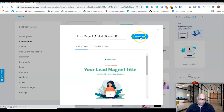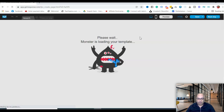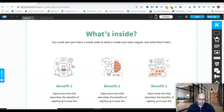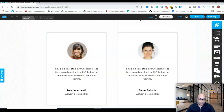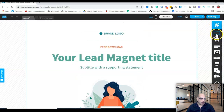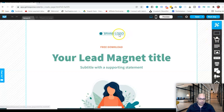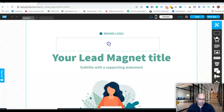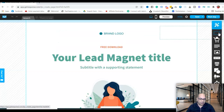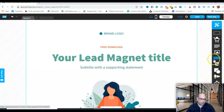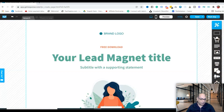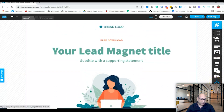Click Next and your template will load. This is where you have all the tools to build your landing page. You have sections — you can move them wherever you want. Inside each section you can add text, images, buttons, forms, webinars, and a countdown timer. Some of these elements we'll be using to build this page.